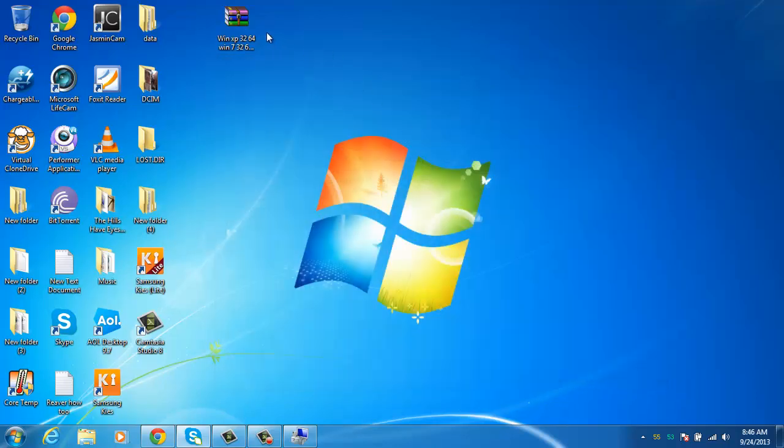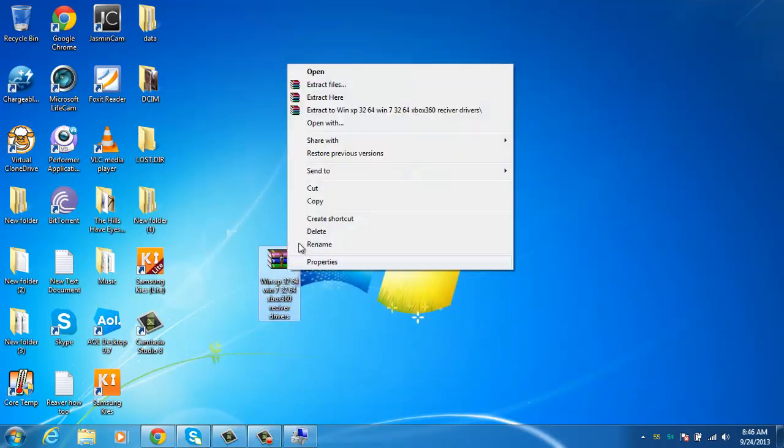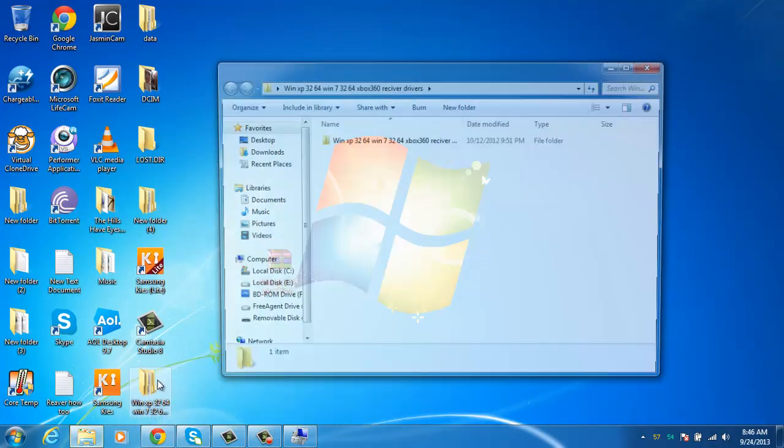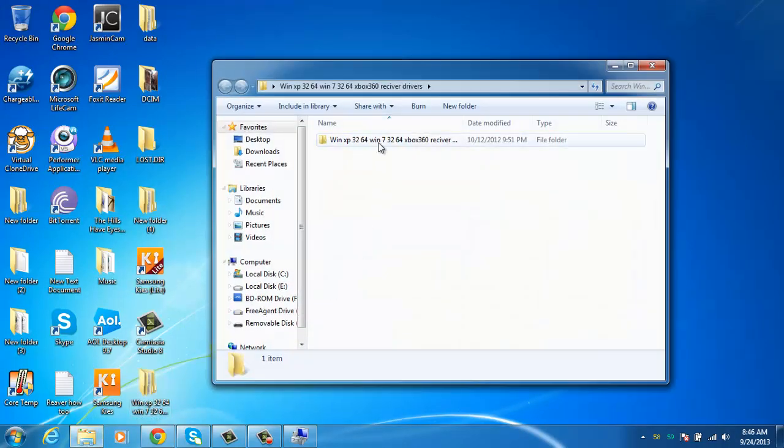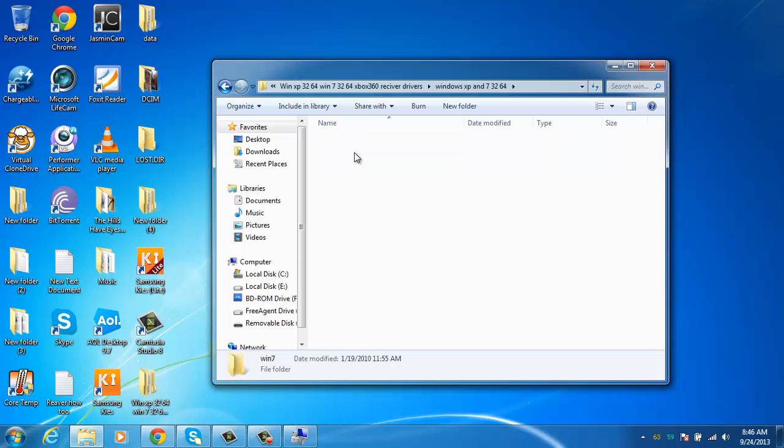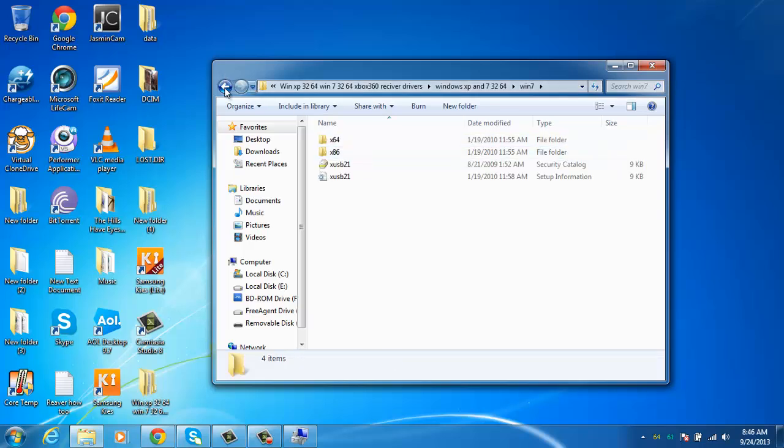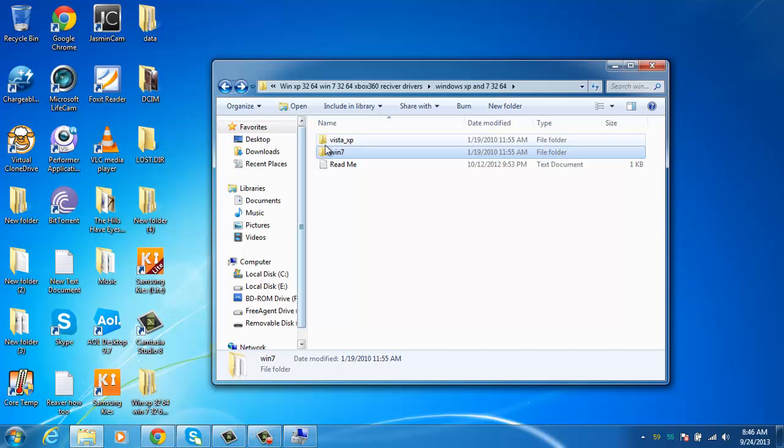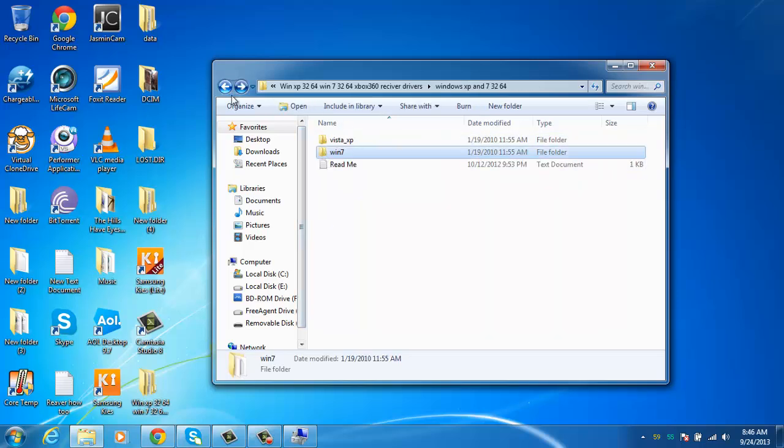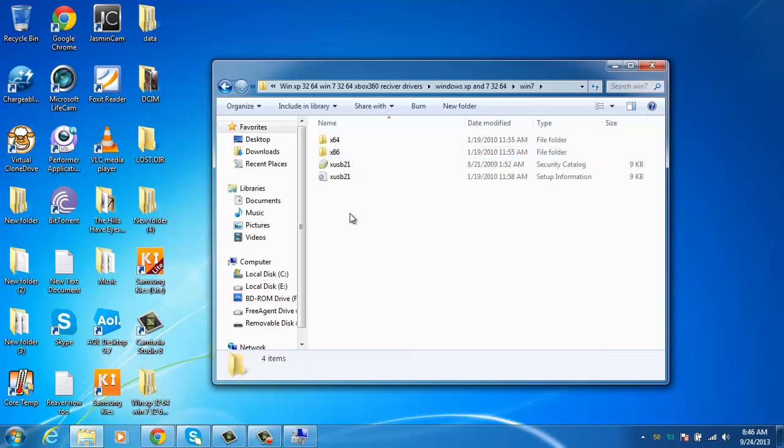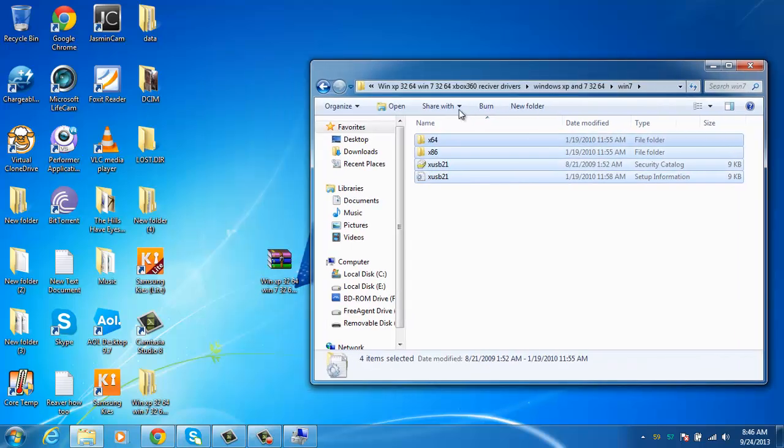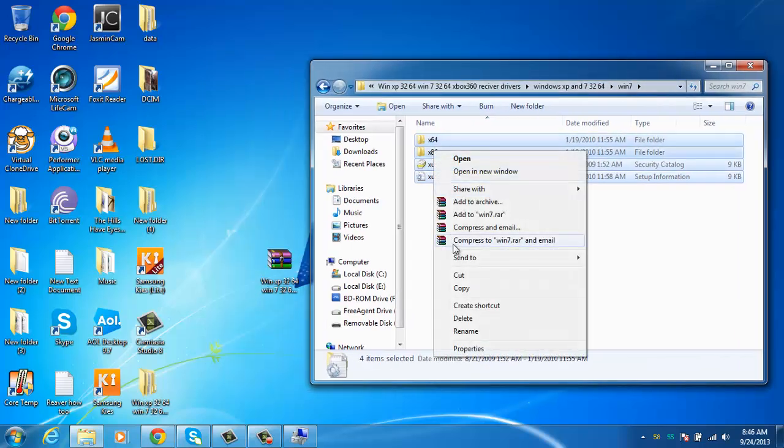If you've downloaded the package, you extract it to a folder. There's the folder, you should get something like this. This is what you needed, this right here is what you need to extract. You copy that.